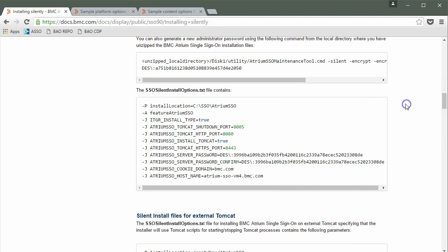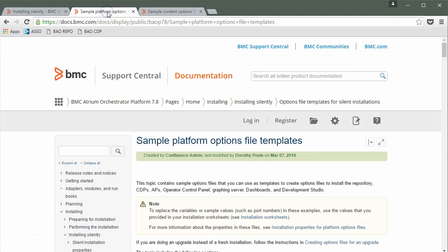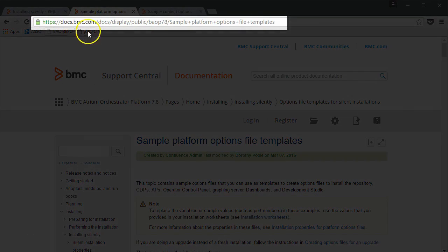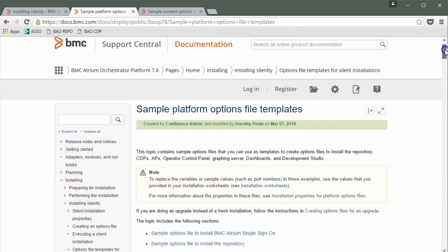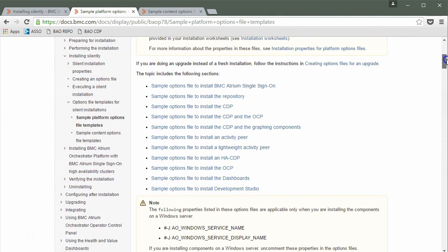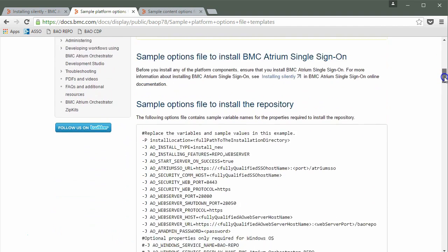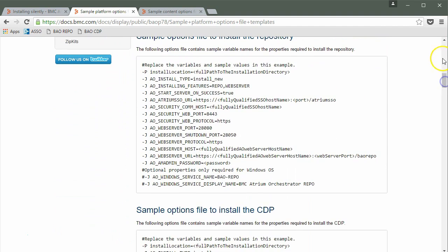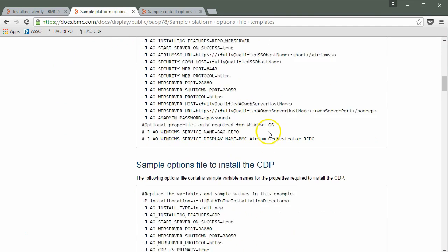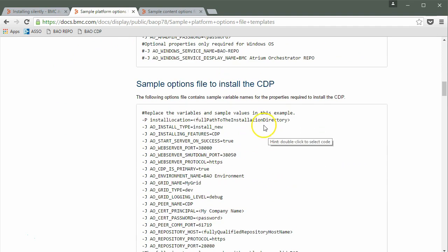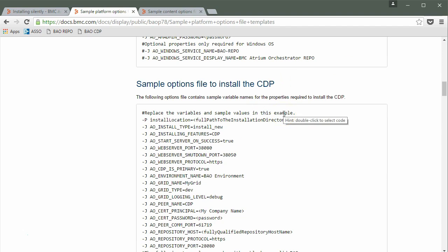Let's go back to the web browser. Navigate over to this link and scroll down. This page contains the sample option files for all the BAO components. This is the sample file for the repository. And this one is for the CDP. Copy these sample files and paste it in a notepad.